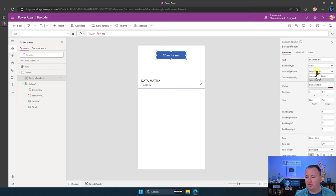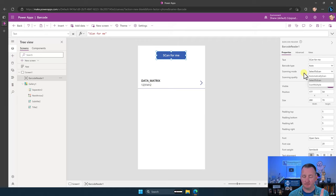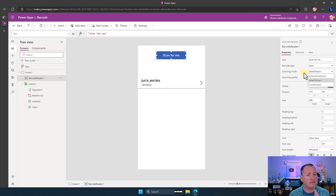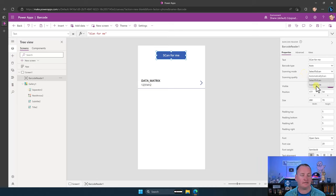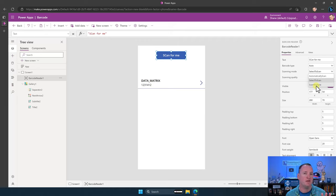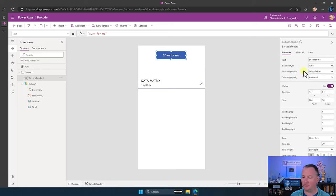Now the scanning mode — this is really cool. We can have one of three things: Automatically Scan, where the first barcode the camera sees gets grabbed immediately; Select the Scan, where it finds a barcode but you have to press the green button to capture it; and Scan Multiple, which lets you scan multiple barcodes using that same green button method instead of doing a single scan.